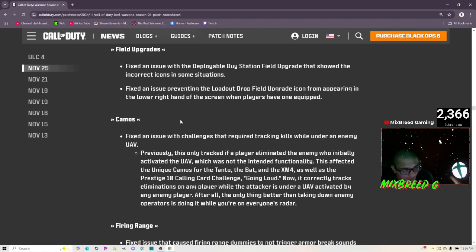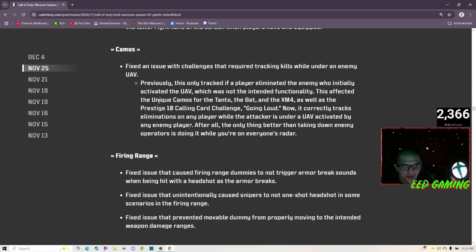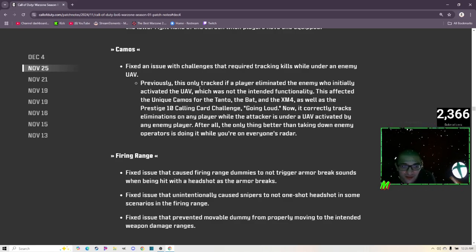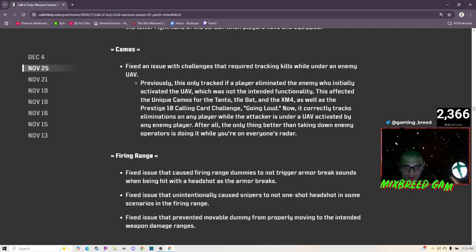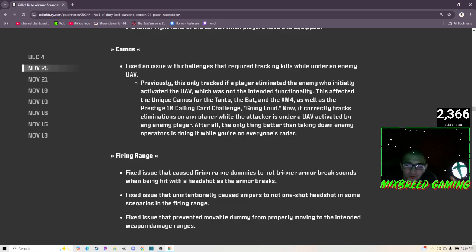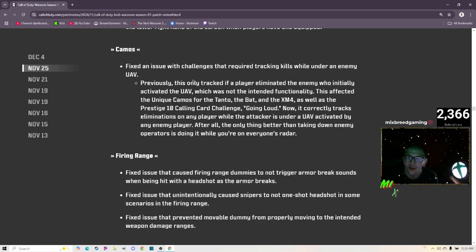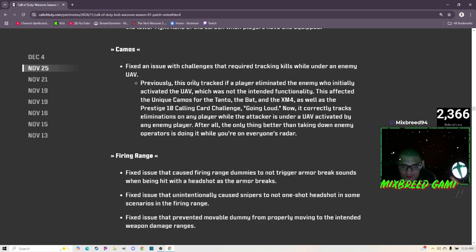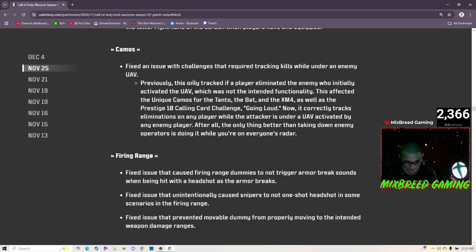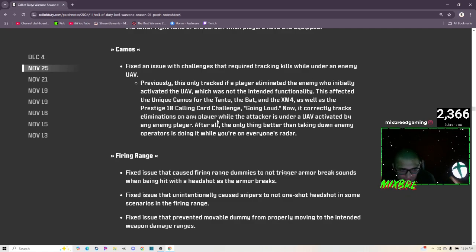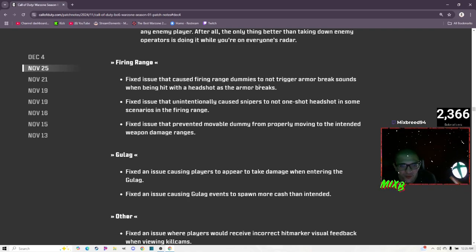Fixed an issue preventing the Loadout Drop field upgrade icon from appearing in the lower right hand of the screen when players have one equipped. Camos: fixed an issue with the challenge that required tracking kills while under an enemy UAV. Previously this only tracked if a player eliminated the enemy who initially activated the UAV, which was not the intended functionality. This affected the unique camos for the Tanto, the BAT, and the XM4, as well as the Prestige 10 calling card challenge Going Loud. Now it correctly tracks eliminations on the player while the attacker is under UAV activated by an enemy player. After all, the only thing better than taking down enemy operators is doing it while you're on everyone's radar.